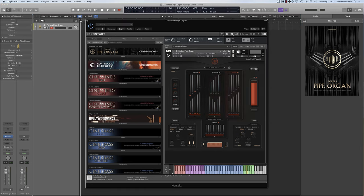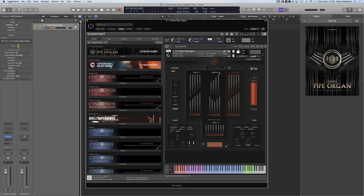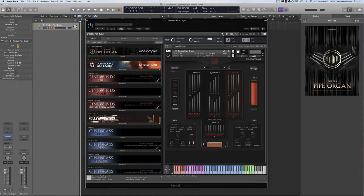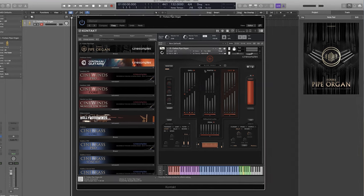One of the most important concepts for us in creating this library was making it a composer-friendly tool and not relying on the user knowing complicated pipe organ terminology or details of how these extremely complex instruments work. With O, you can easily access the sounds you want in a simple and powerful interface.